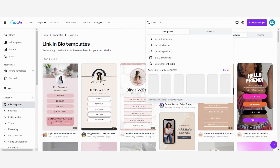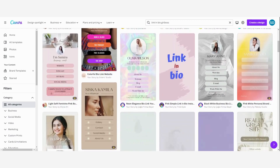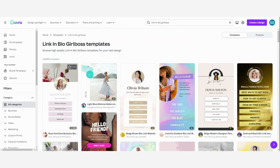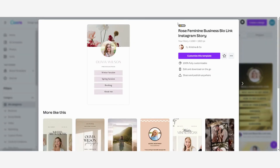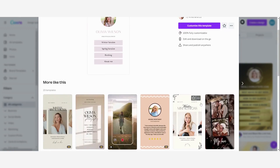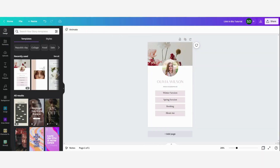I want to create a more robust template so I'm going to look for that and use this one. You can just click on it and see how it looks. You can click 'see more like this' and then click 'customize this template'. Now Canva has opened this template and we can edit it.